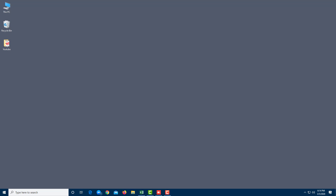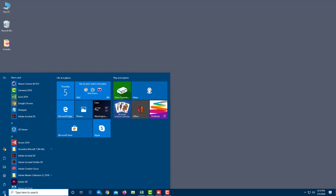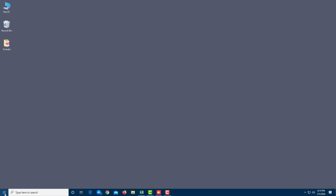Let's take a look at how Start Menu works inside of Microsoft Windows 10. In order to launch it, you can go to the bottom left side where there is the Windows icon. Simply click on this and the Start Menu appears. That's one way to access Start Menu.